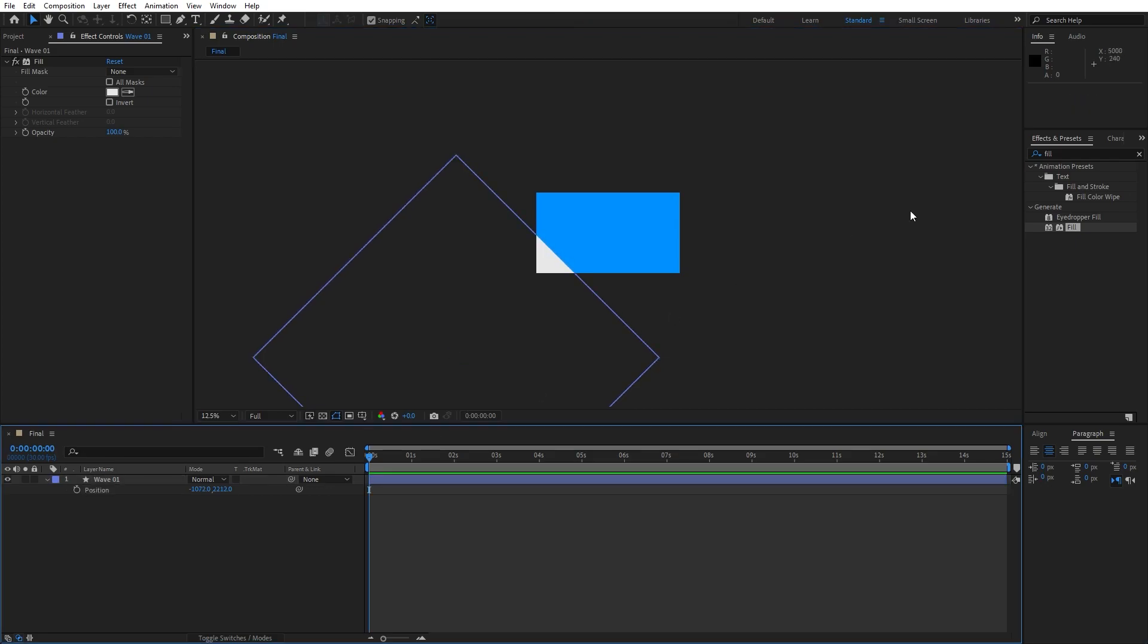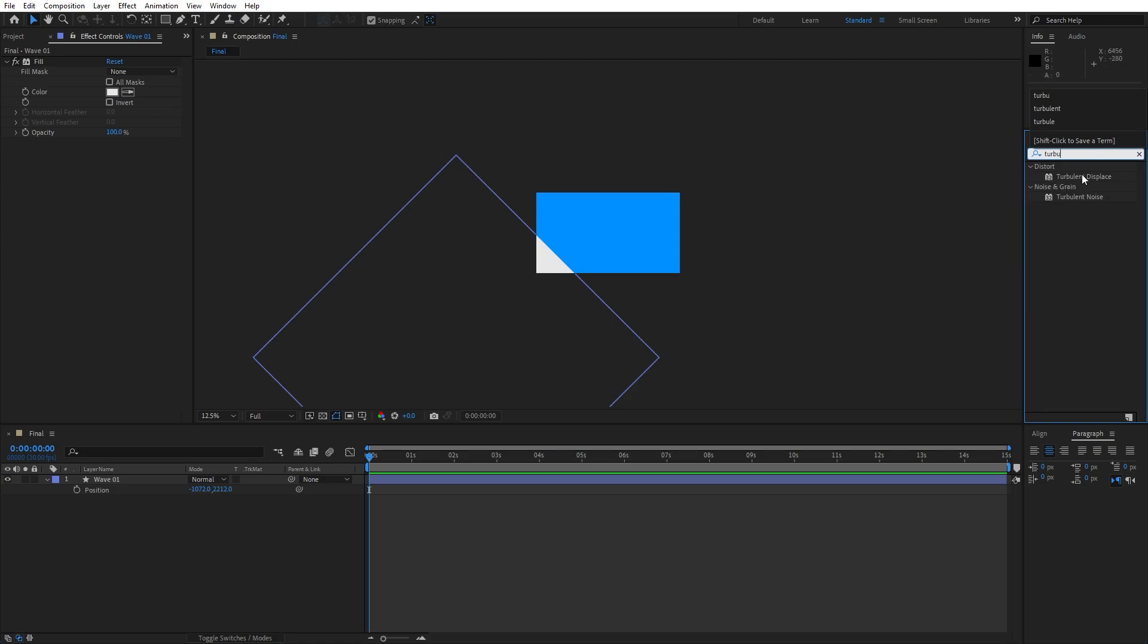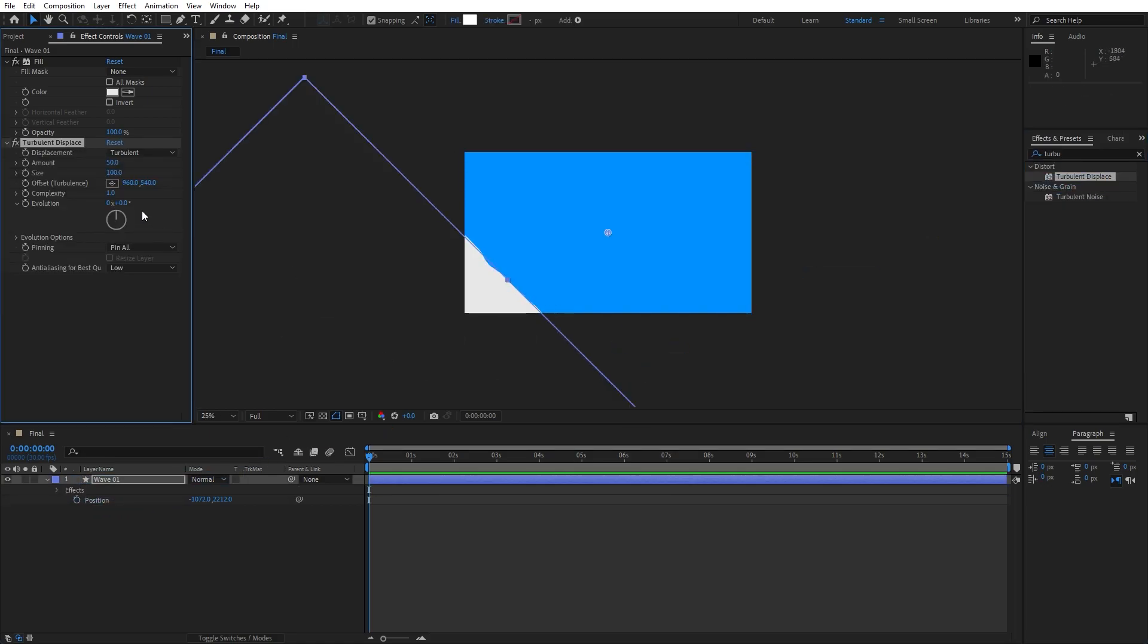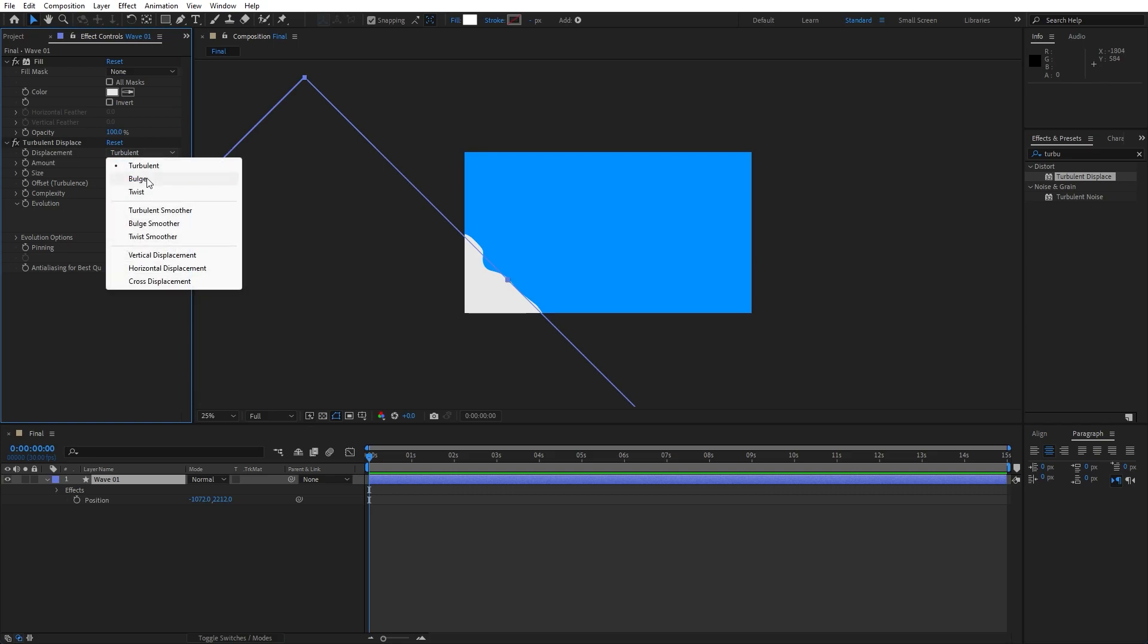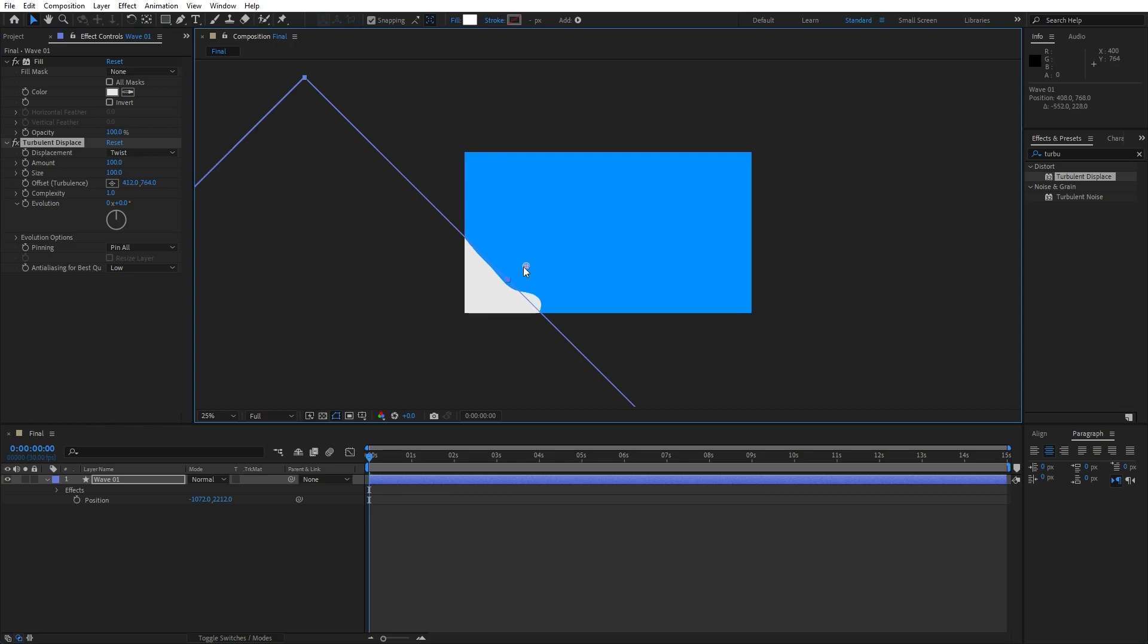Now go here again in the effects and preset, type here turbulent displace, drag and drop onto our wave 01 and here let's make a few adjustments for the amount. Let's type also 100 and here you can play around with the shape. I will do maybe twist and also you can play around with the offset option.